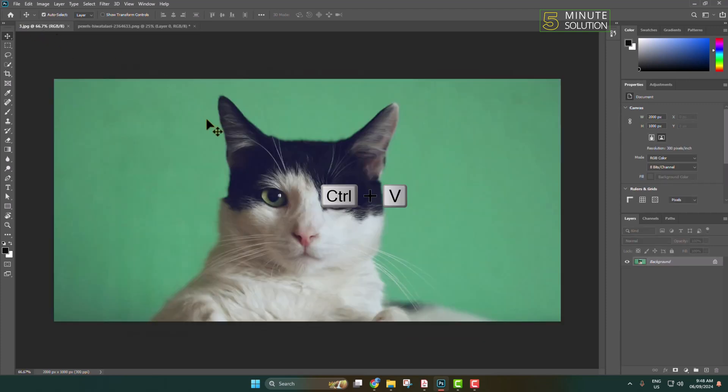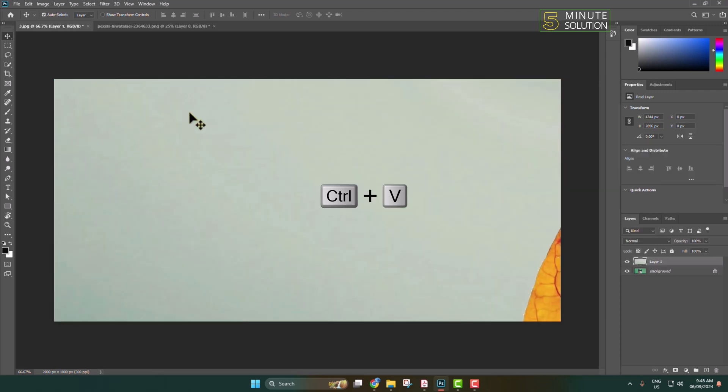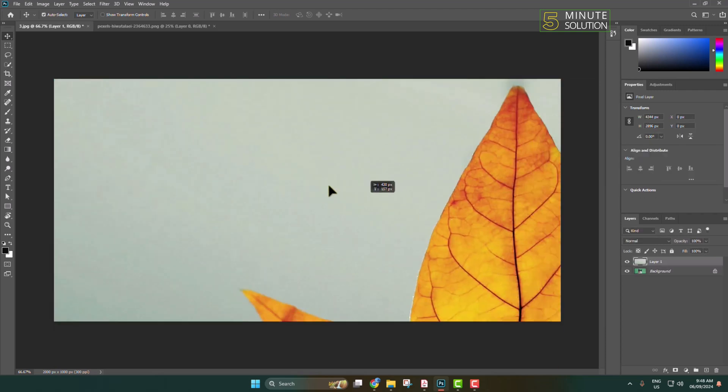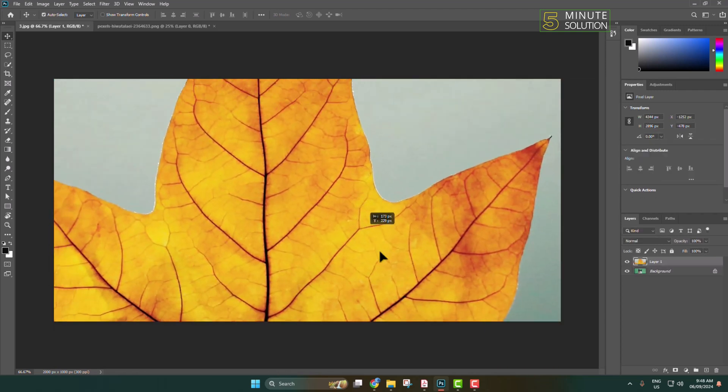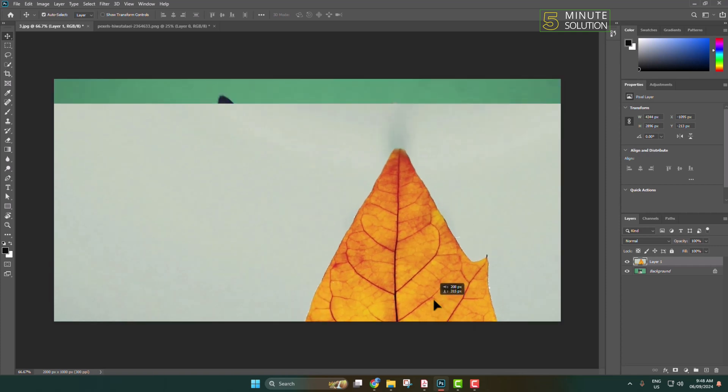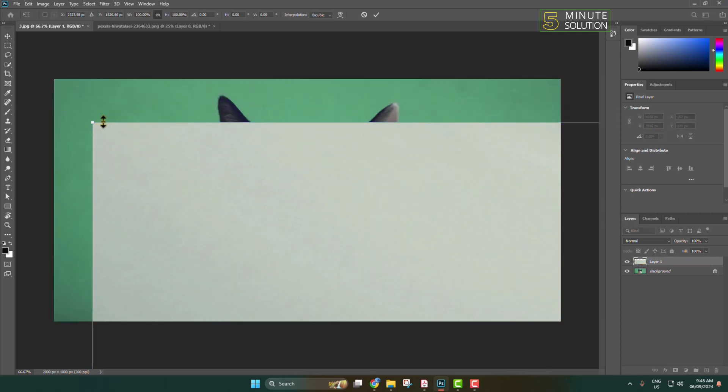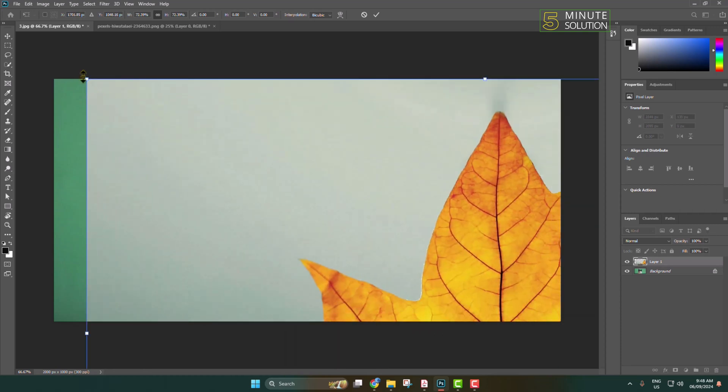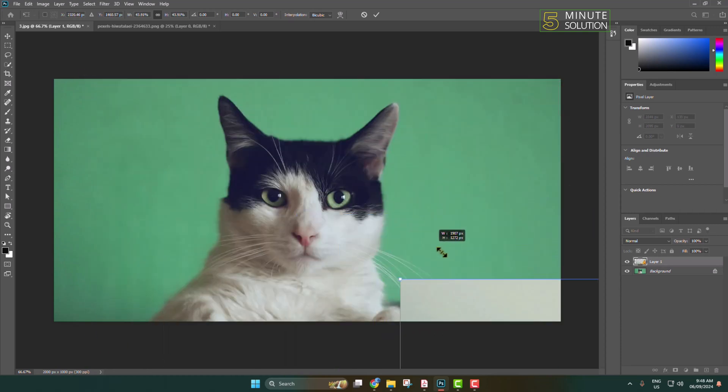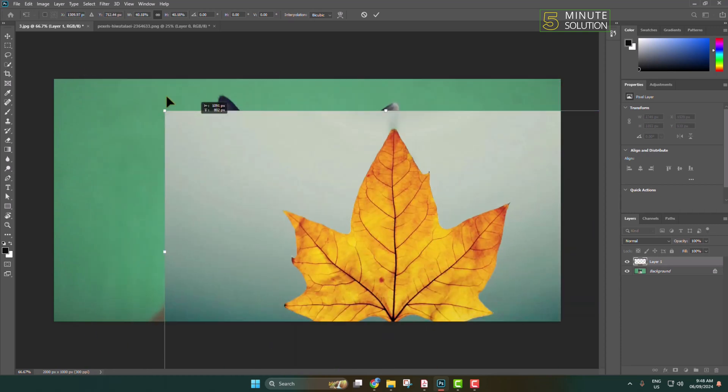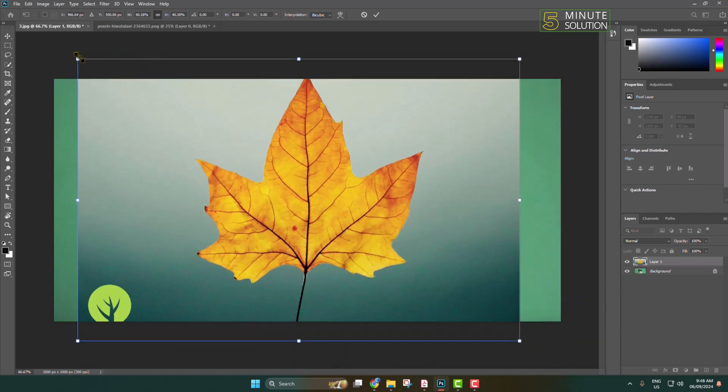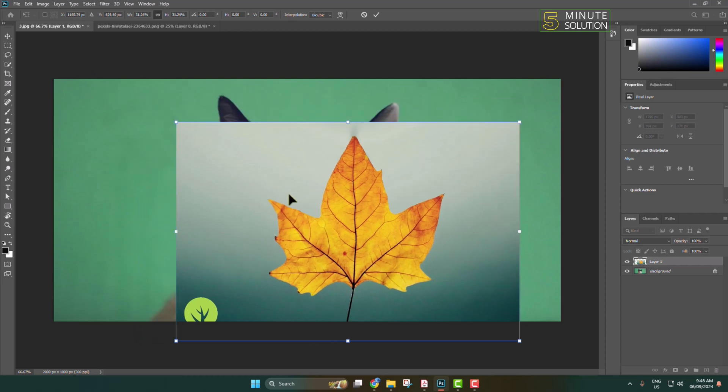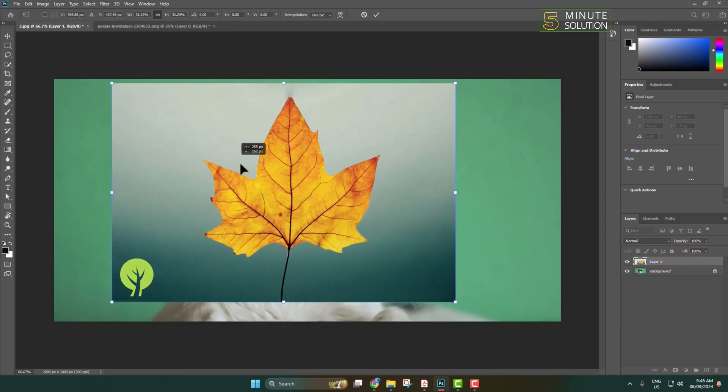Press Ctrl+V and the image will be pasted here. Now to resize your image, press Ctrl+T, and you can resize the image. This is how you can insert images in Photoshop.